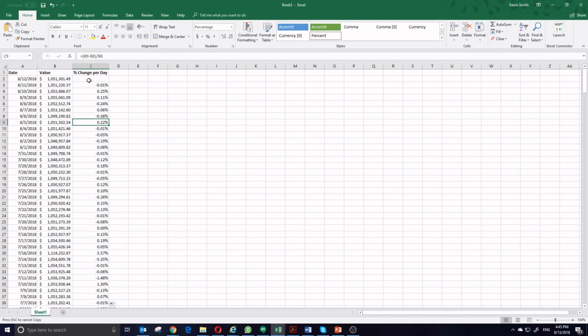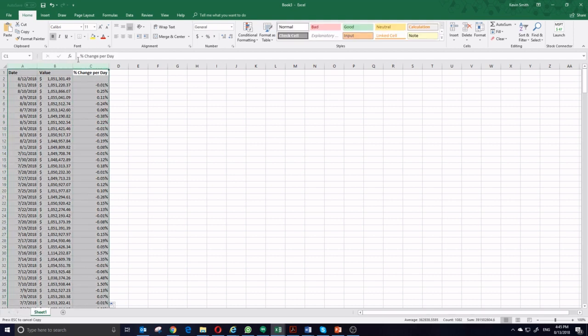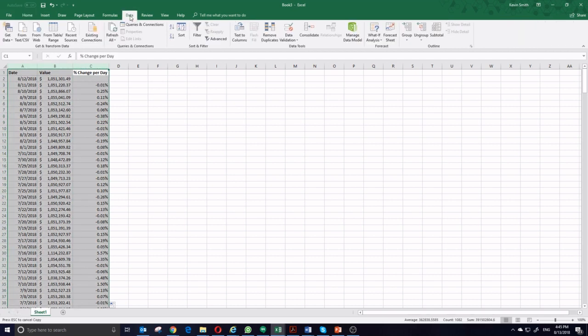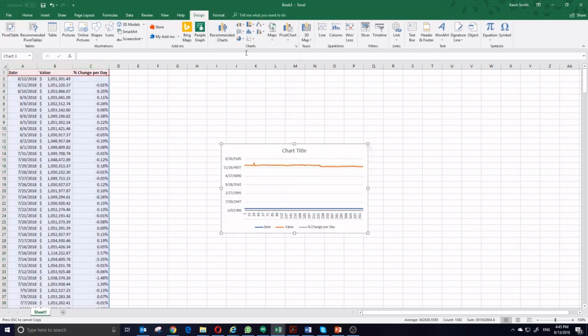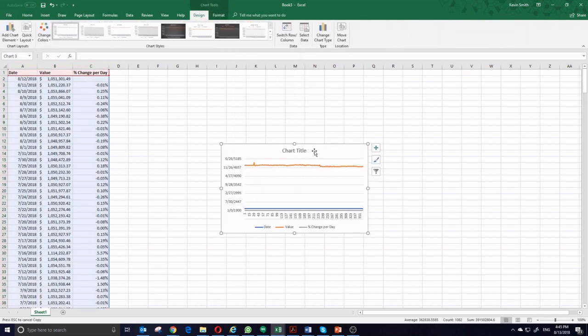Now, if I want to make a line chart showing this change per day, I again am going to select my data, insert, a line chart.